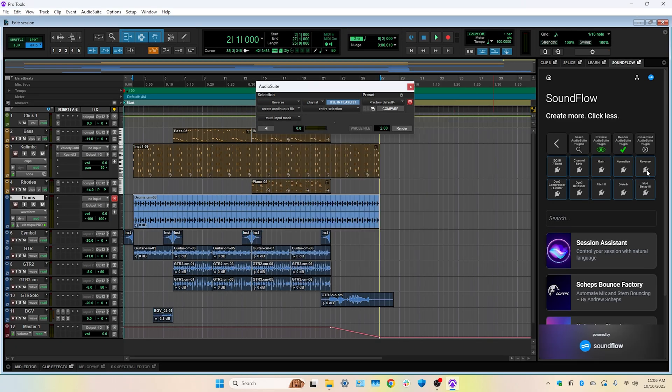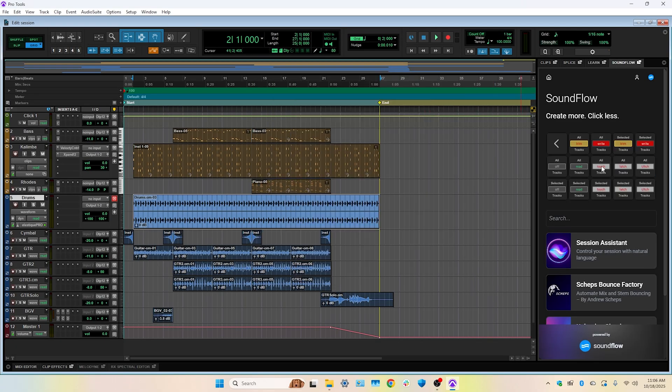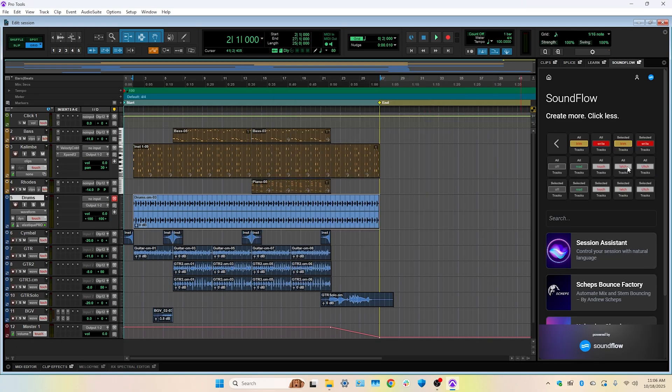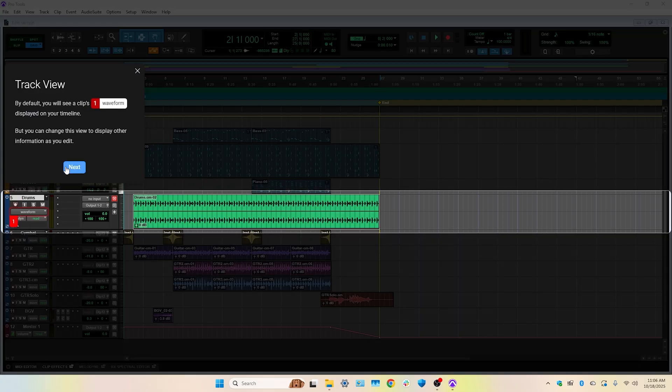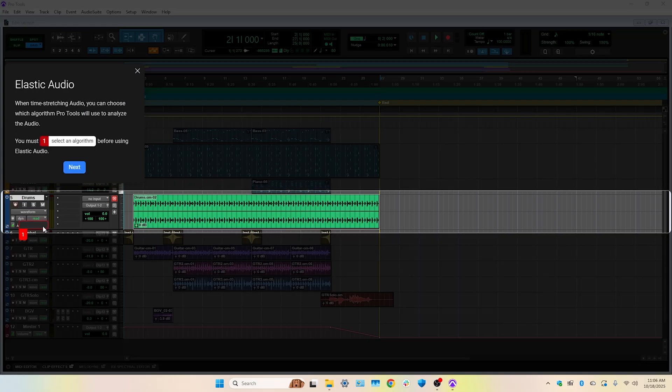For now, the Soundflow editor is currently only available on Mac OS, but we hope to bring the full Soundflow experience to Windows in the future. The Soundflow commands in the Soundflow panel and the interactive tutorials from the Learn panel will run on Windows though.